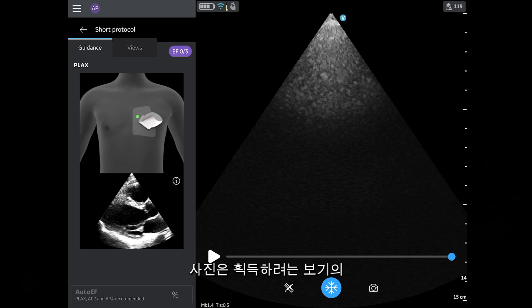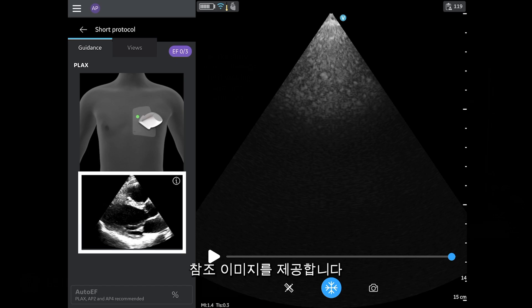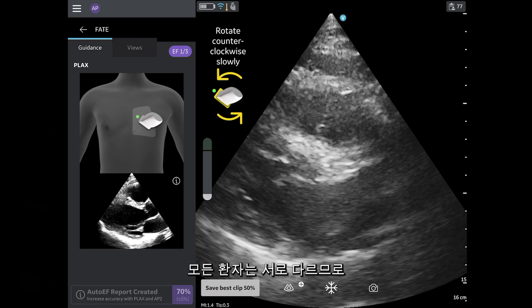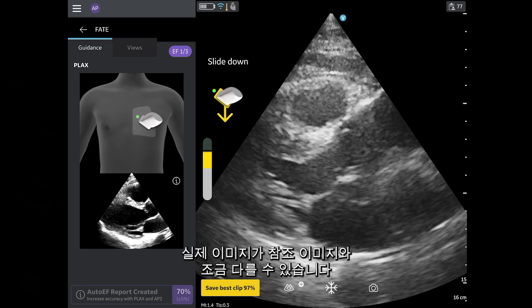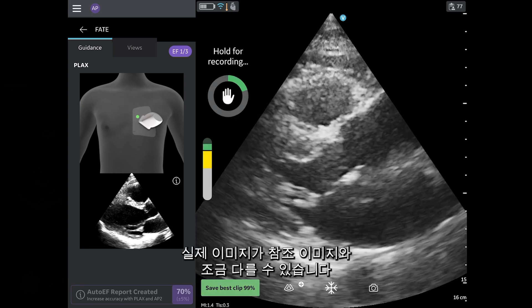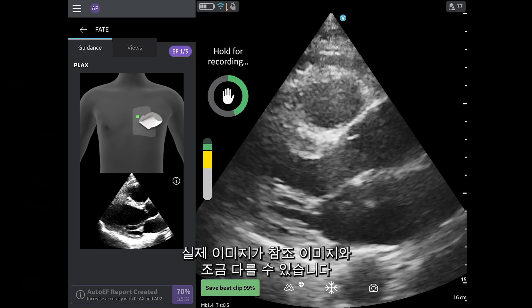Picture provides you with a reference image of the view you are trying to acquire. Remember that all patients are different, and your image may look a little different than the reference image.